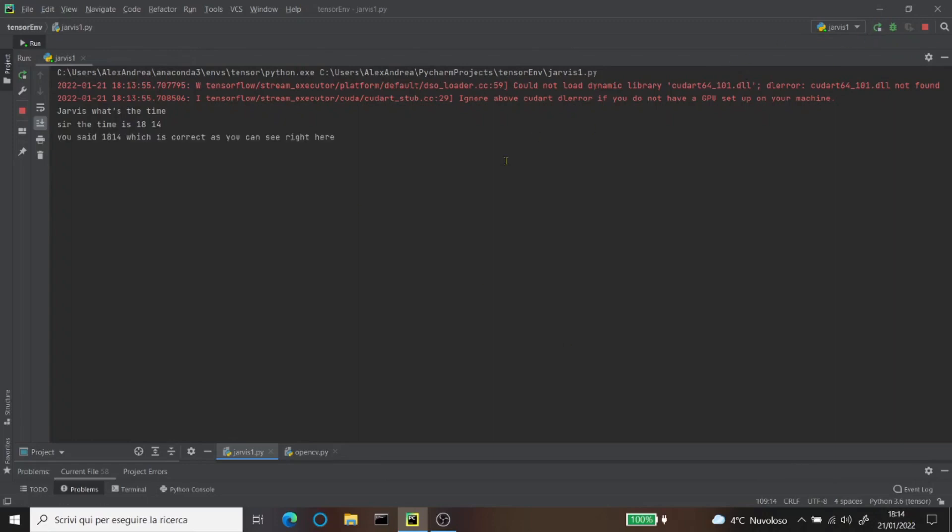Then, hey Jarvis, what's the date? Sir, the date is January 21st, 22. January 21st, 22, which you can see right here.